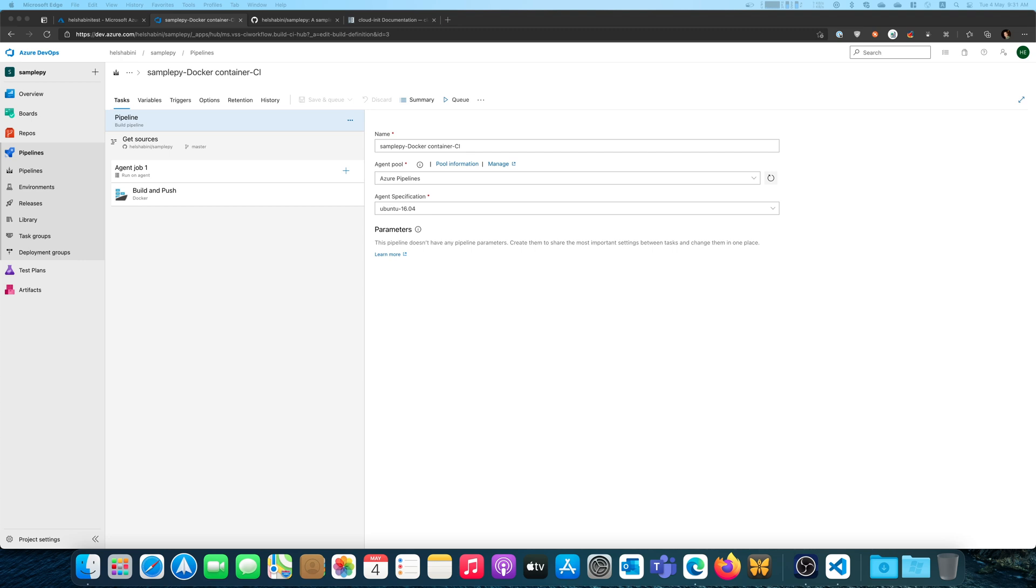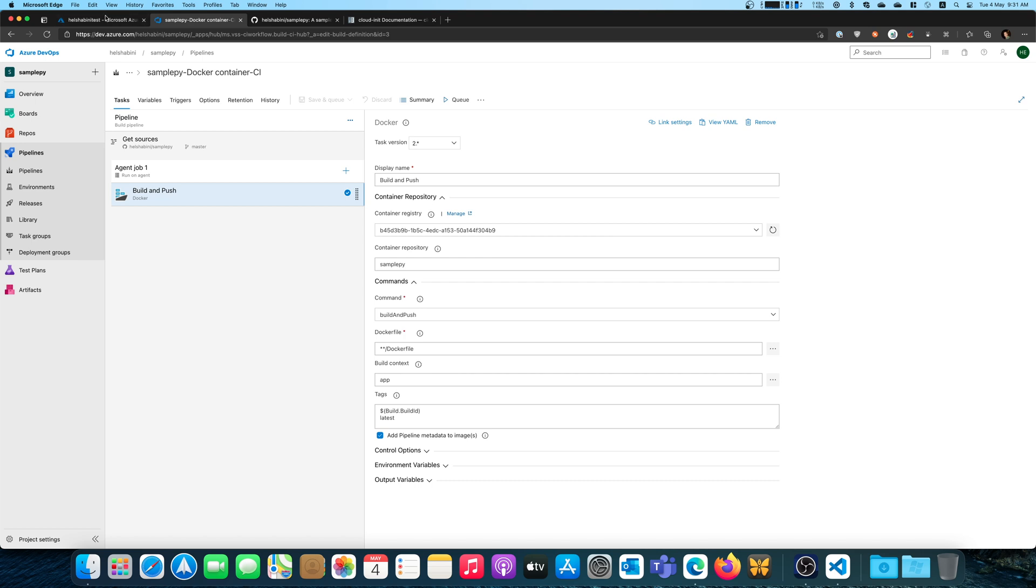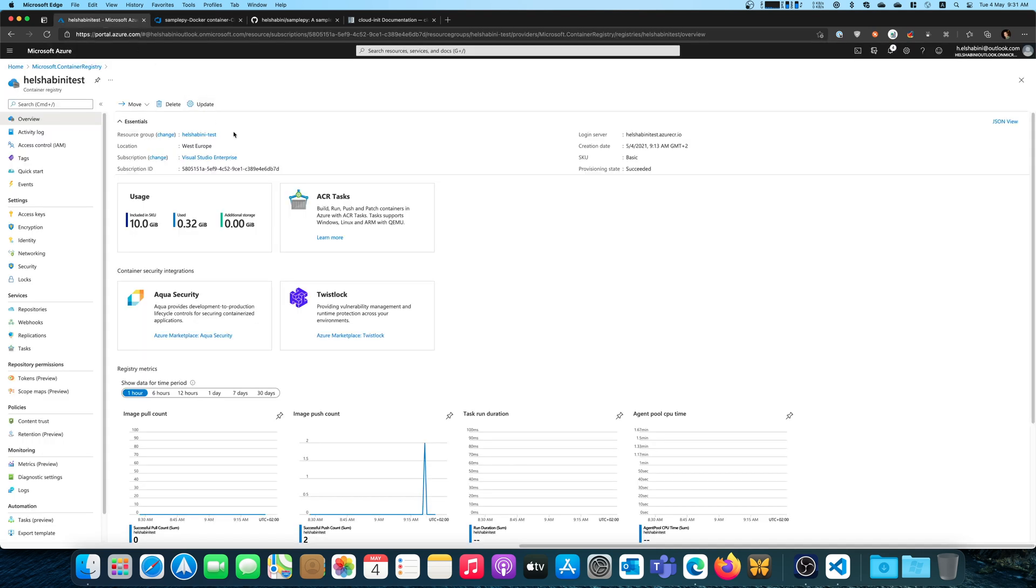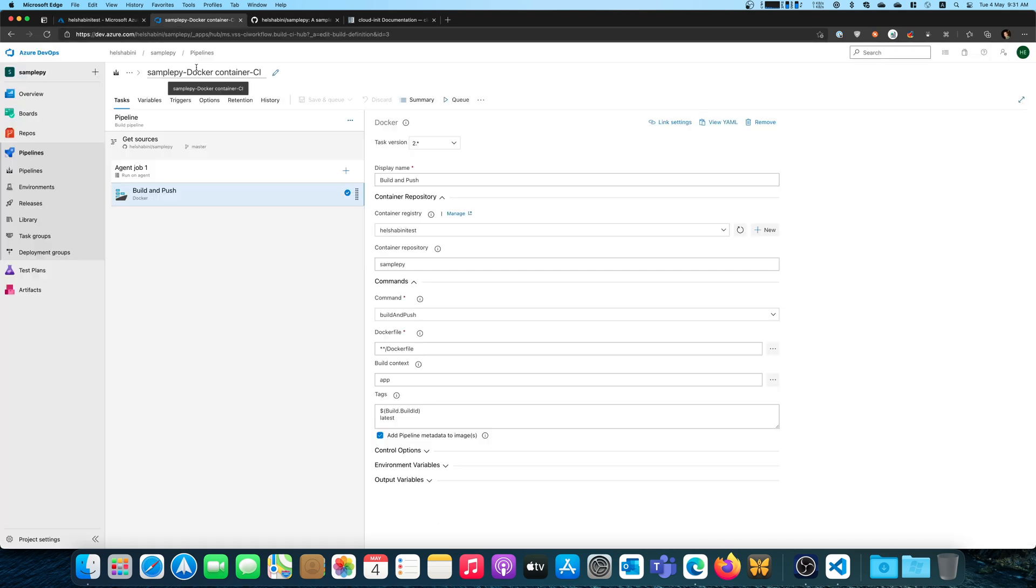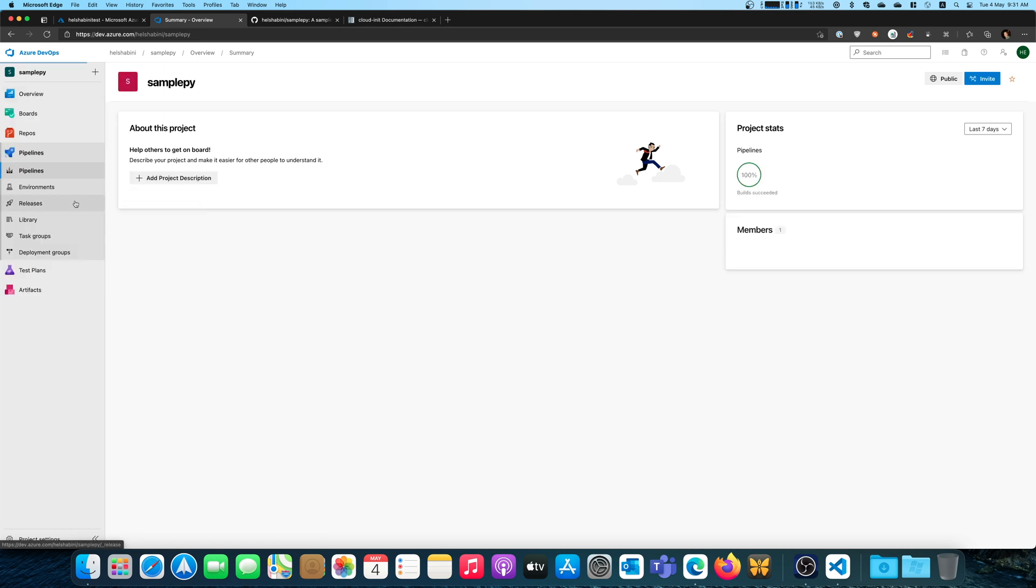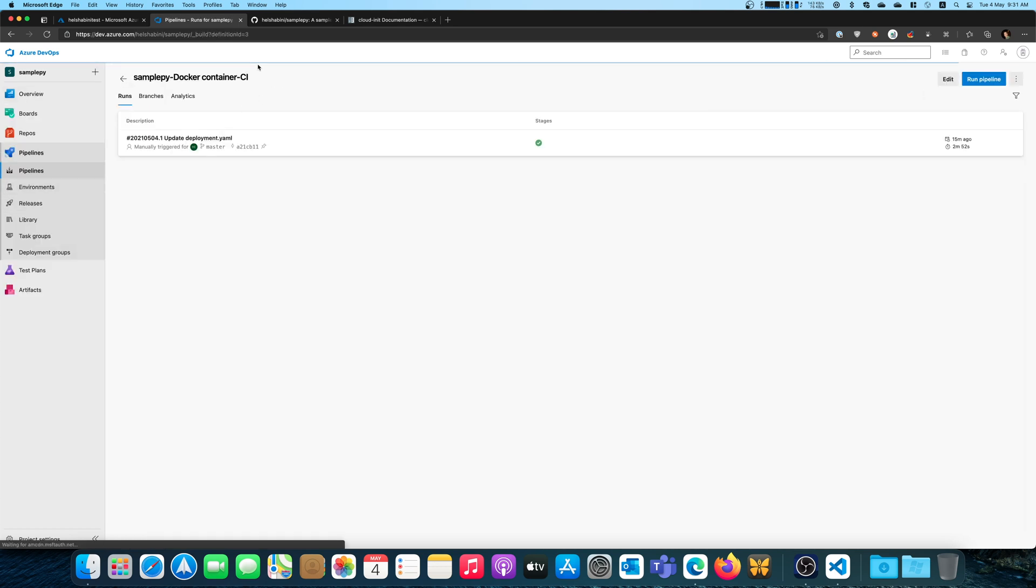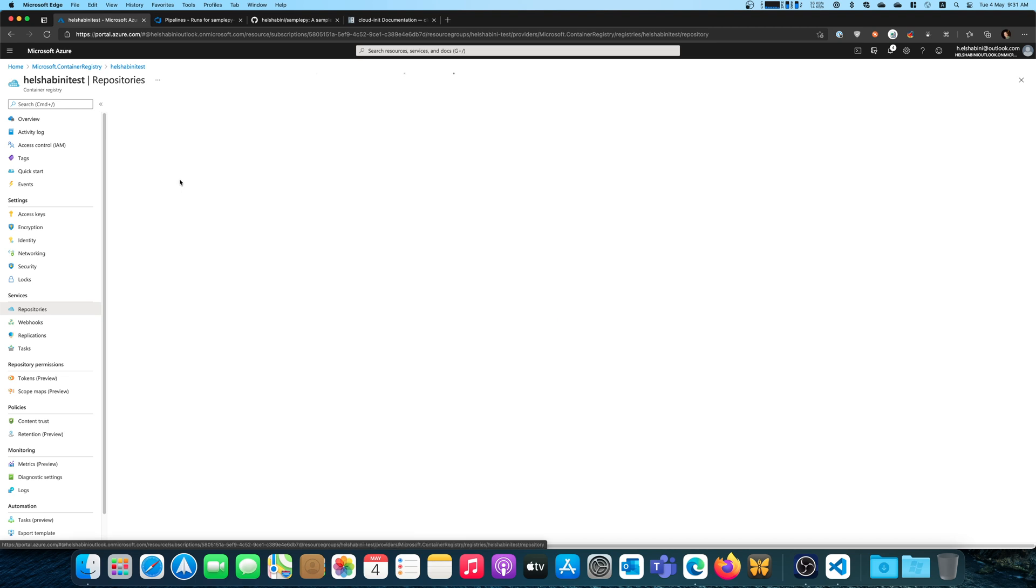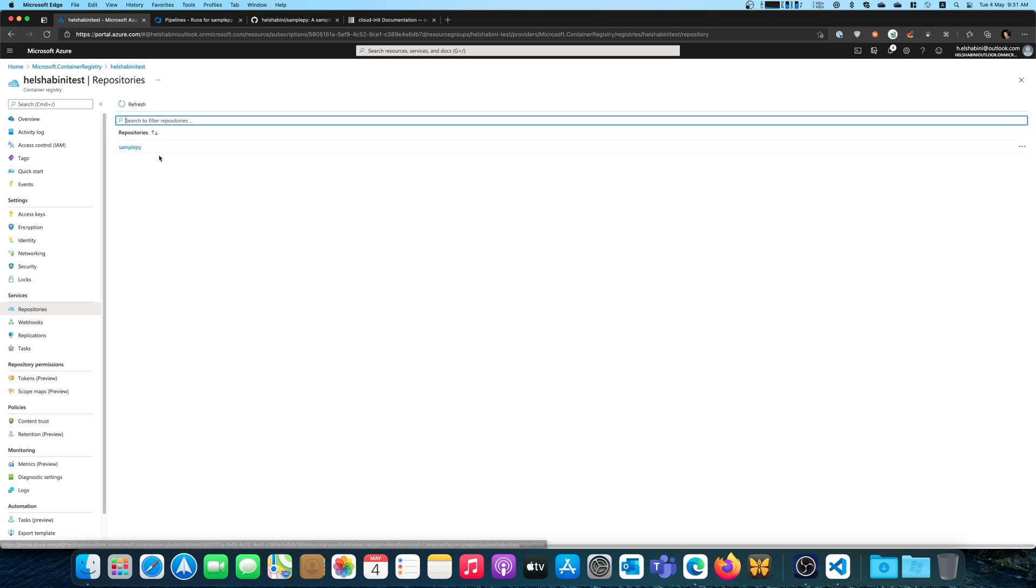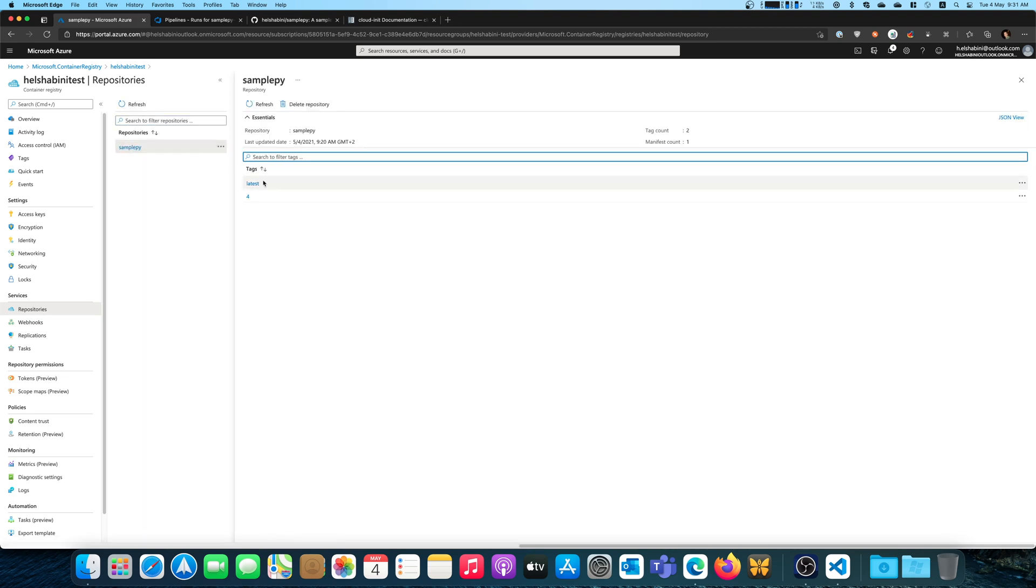So we have a very small build pipeline right here and this basically builds and pushes a Docker app that I have on my GitHub repository and it pushes that to an Azure Container Registry. And right now this pipeline is working just fine. If I go to pipelines, you can see that the pipeline succeeds. If I go to repositories, I can see my images uploaded so everything's working fine.